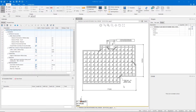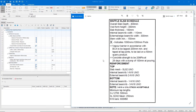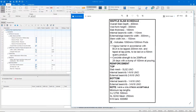We'll start with the concrete. According to the waffle pod schedule, our slab will have an overall depth of 400 mils. Our voids, or our pods, will be 300 mils each, leaving us a slab thickness on top of those voids of 100 mils. We also can measure our internal ribs at 110 millimetres wide, and our external or edge beams at 300 millimetres wide.